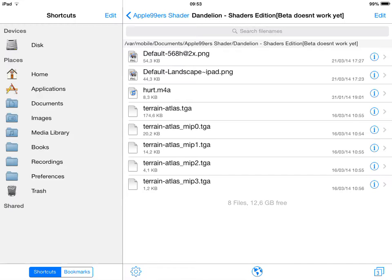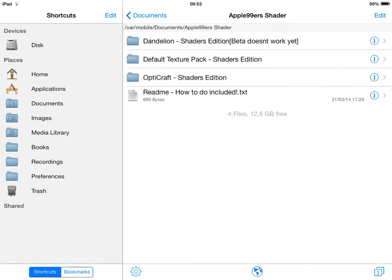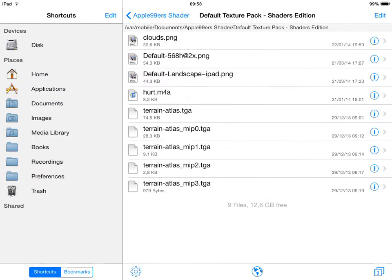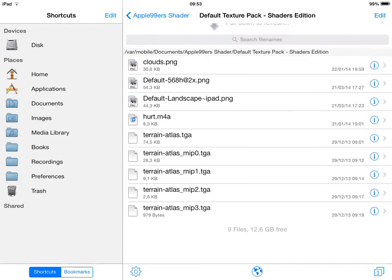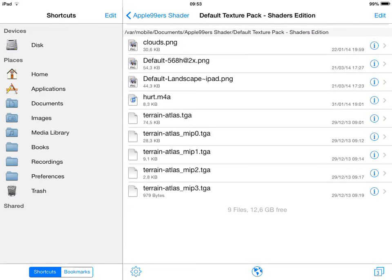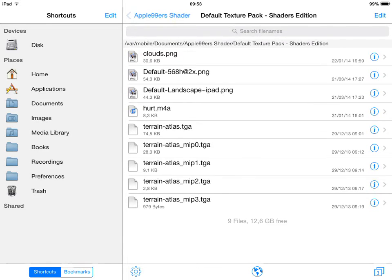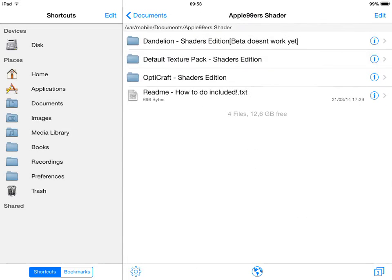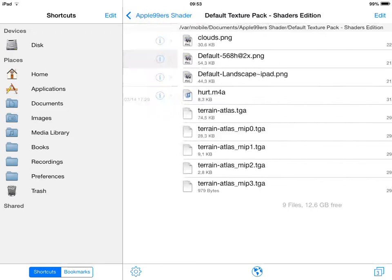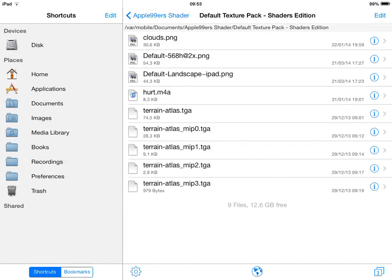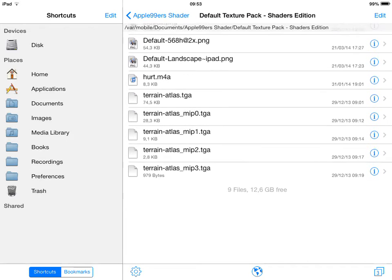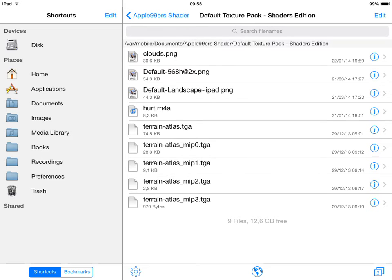Okay, anyways, let's go to the default texture pack of the shaders mode. Also copy the clouds when you're installing the OptiCraft one if you want to go with OptiCraft shaders edition. And yeah, this is pretty much it.